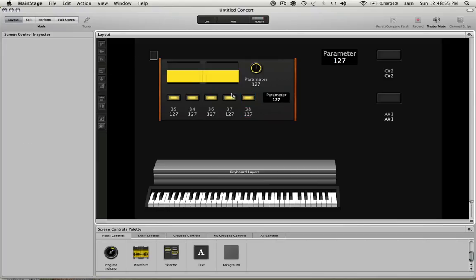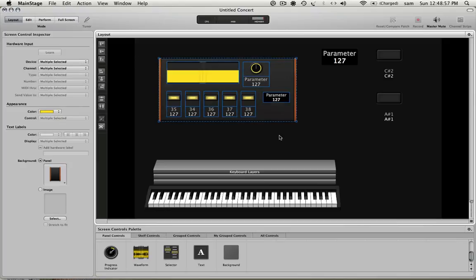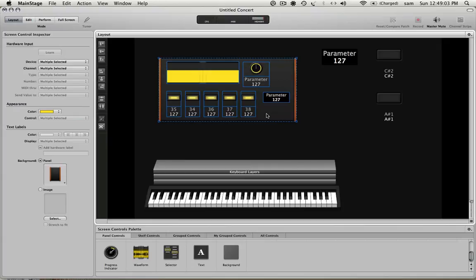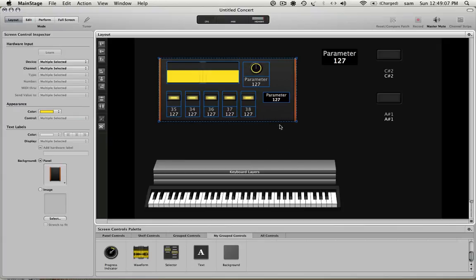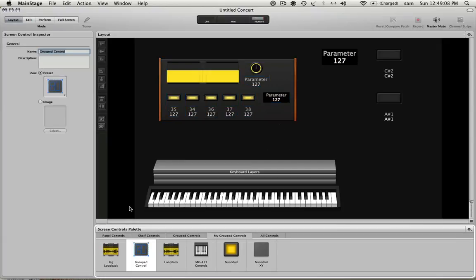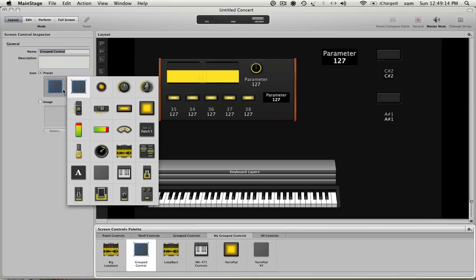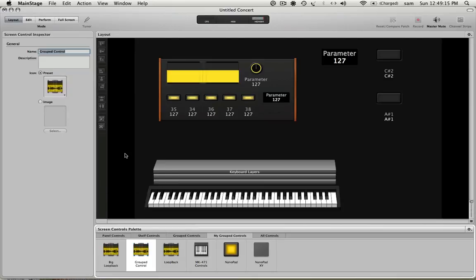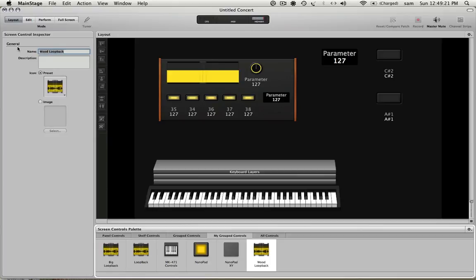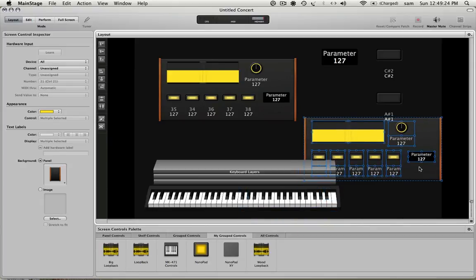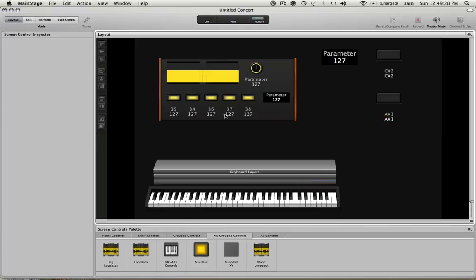And one other little tip, once you have these arranged how you like them and small enough, which you'll probably want to even go smaller than this so you can fit a few on a screen and still have room for your other controls, you can say add to palette. And then you can see I get a new grouped control down here under this tab, my grouped controls. And I can pick an image, which I'd probably pick a loopback like that. And I'll say, loopback. And then from here I can drag out new loopbacks on there and then map them to my other banks. So I only have to go through this tedious bit one time and I can reuse it. So that's a nice new feature in Main Stage 2.